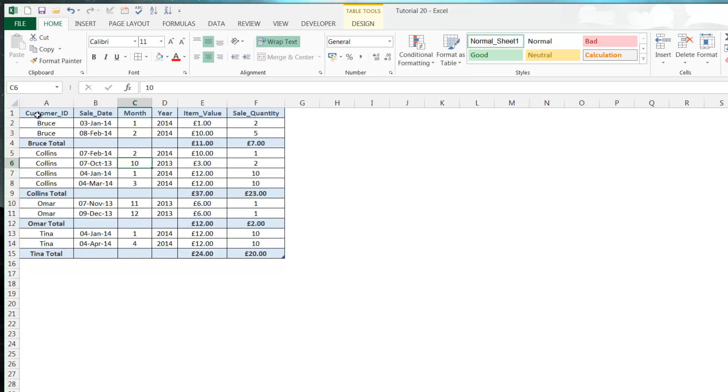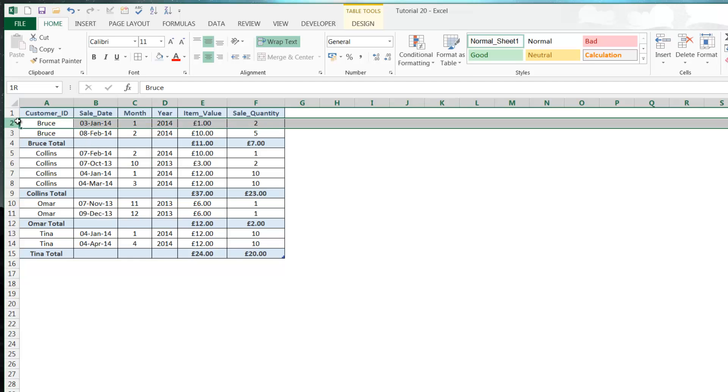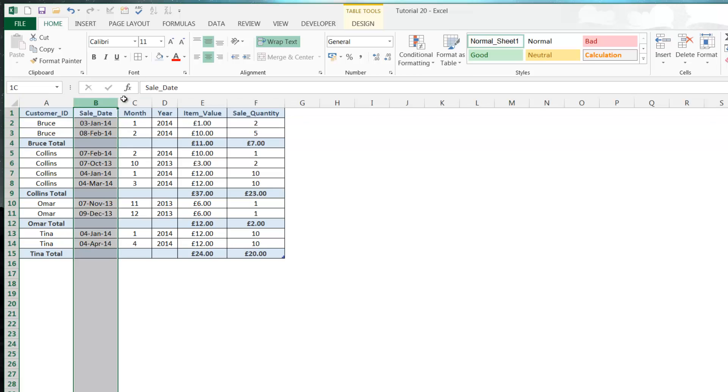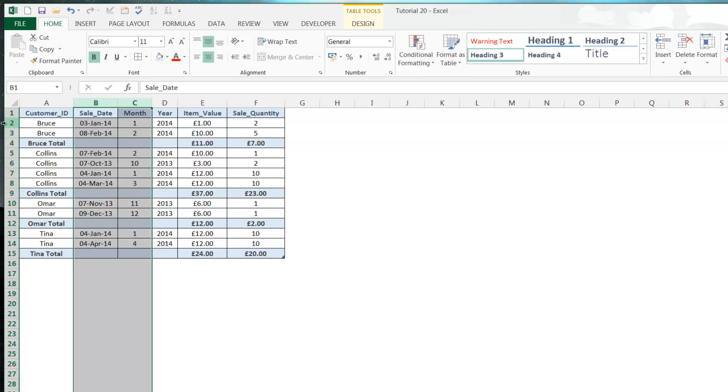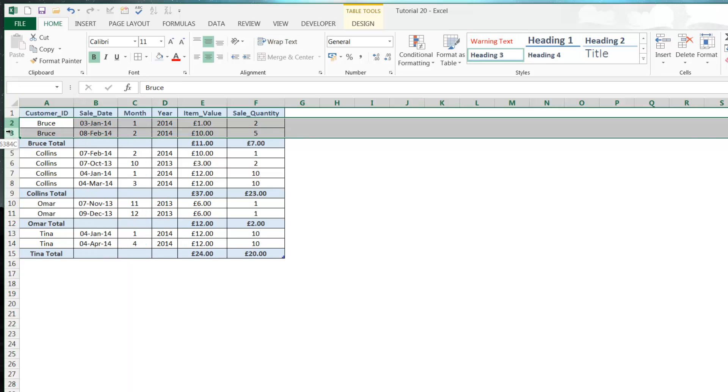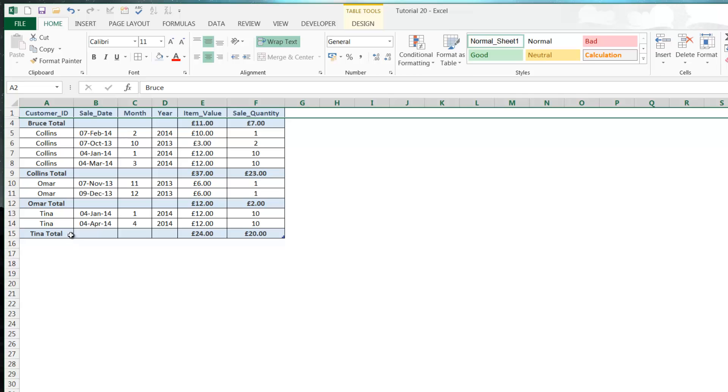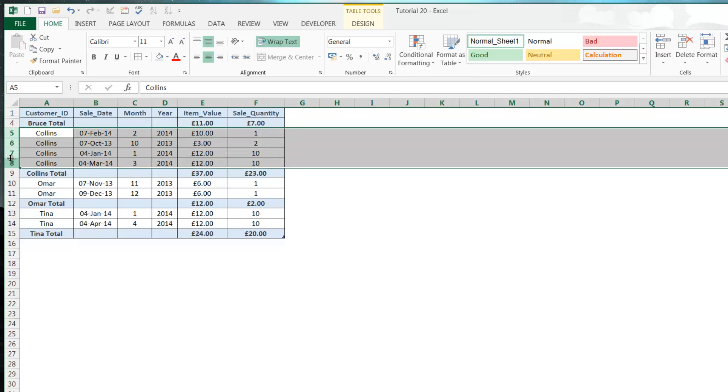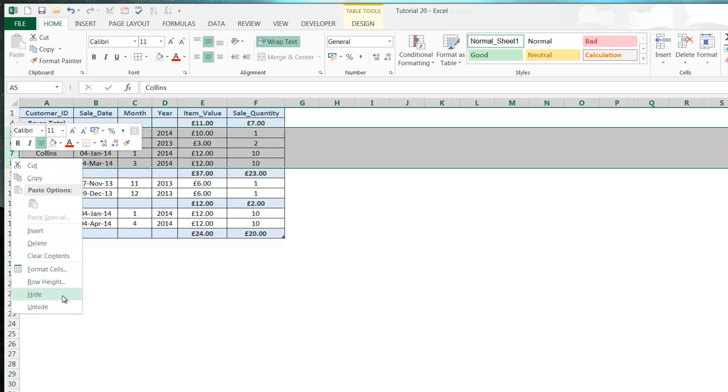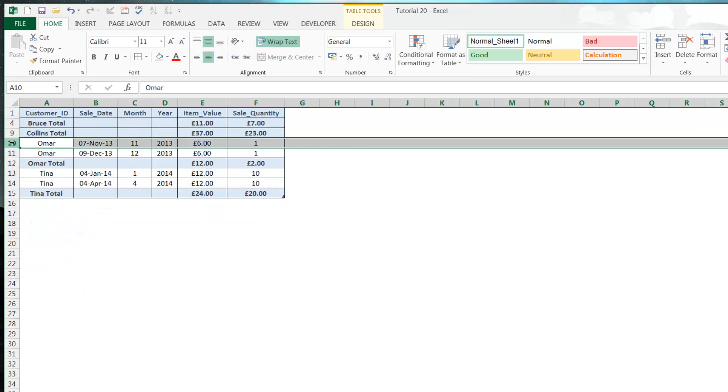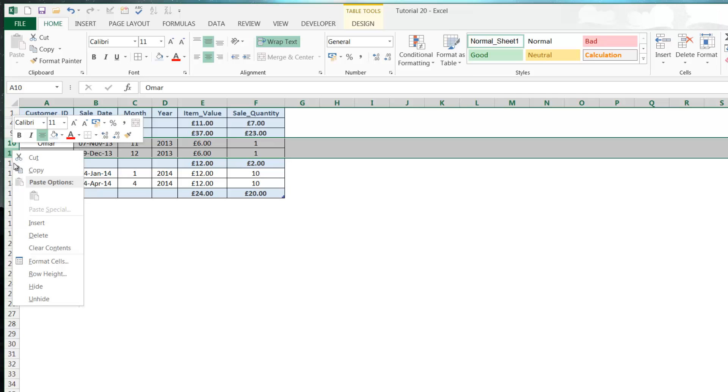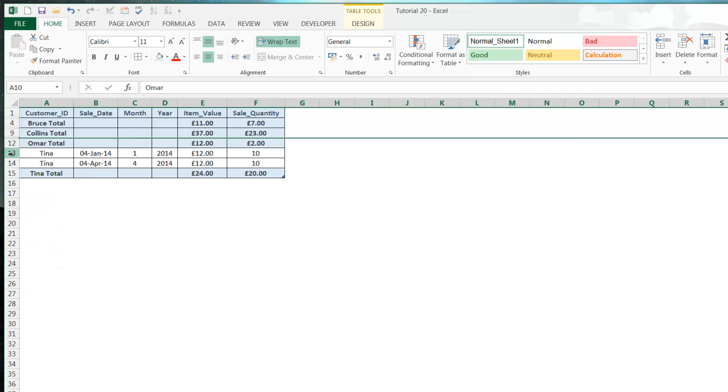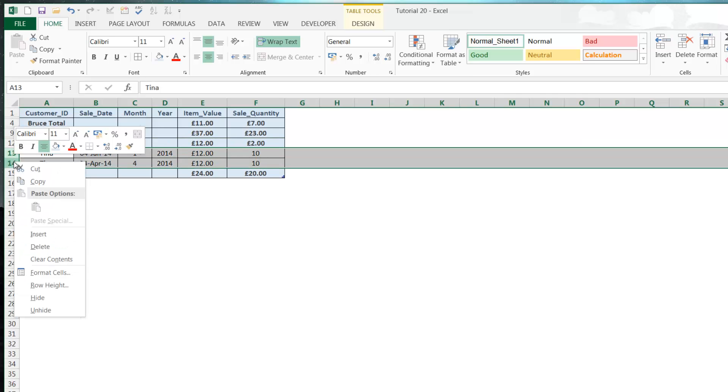In order to hide a row or a column, you just need to select the row or column by selecting as such, and then right click and then hide. If we keep doing this for everything other than the totals, you'll see it gets a lot tidier.